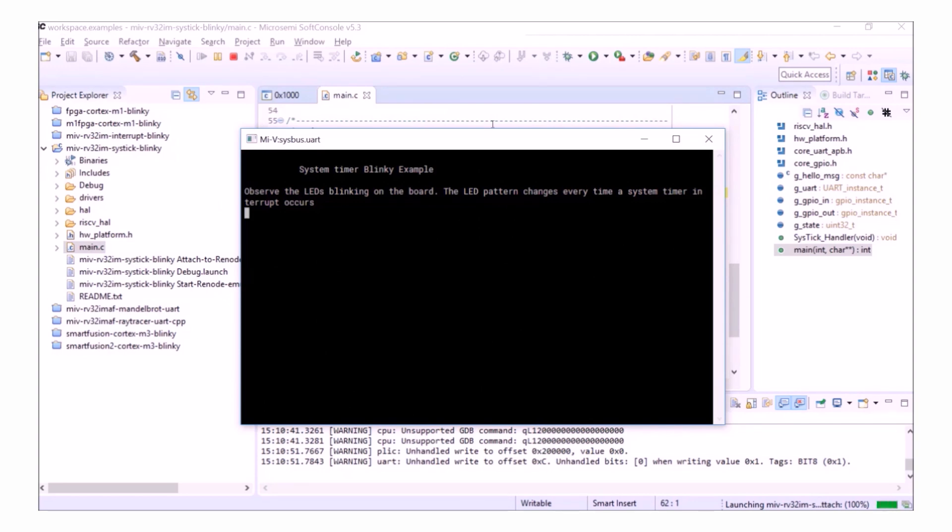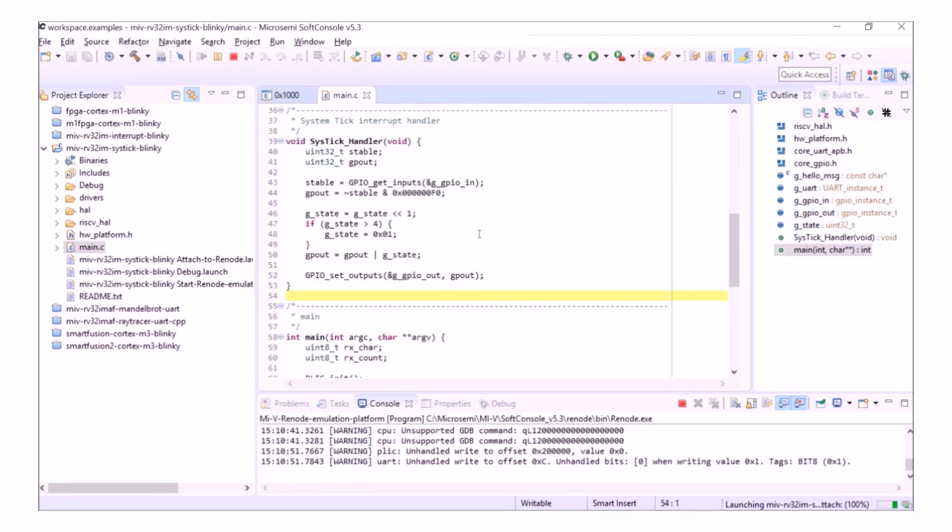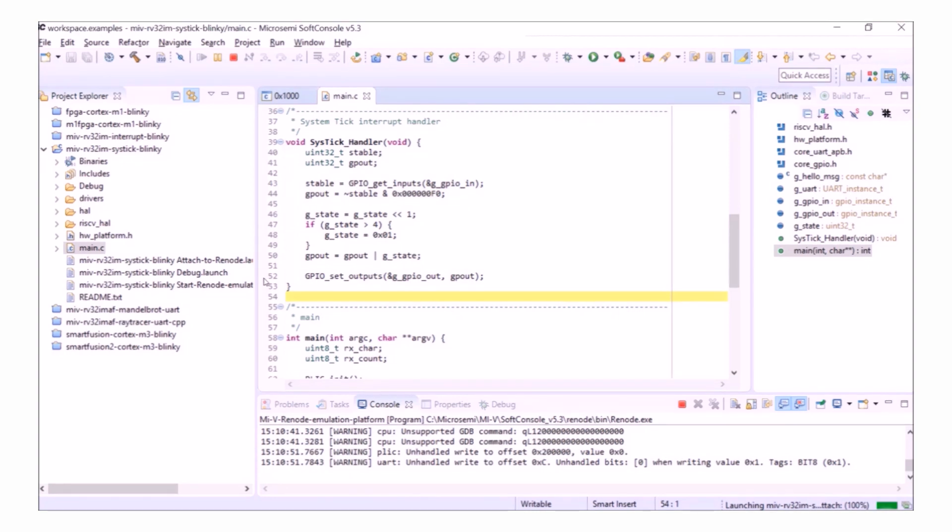Now this message tells me to observe LEDs blinking on the board, but how do I see them without physical hardware? If you look at the main.c file, you can see the SysTick handler and then you can see the LEDs will blink every time a system tick occurs by changing the GPIOs on the handler.